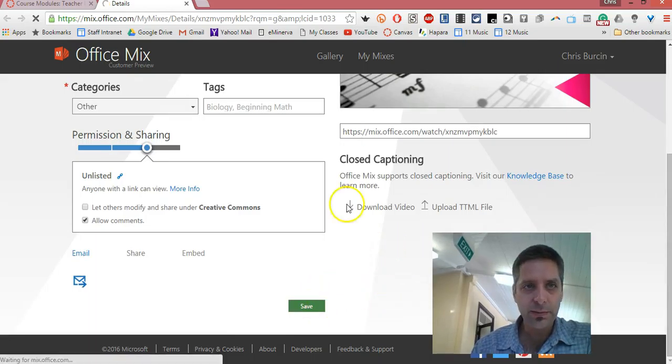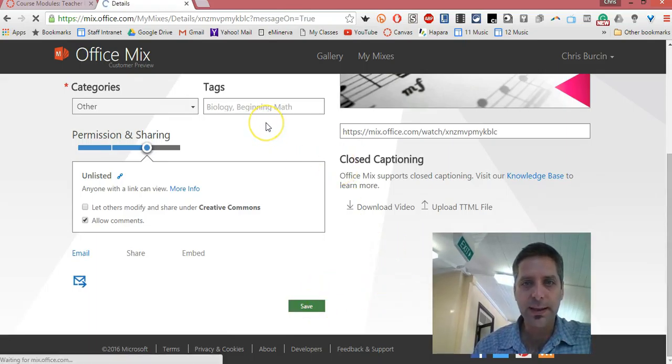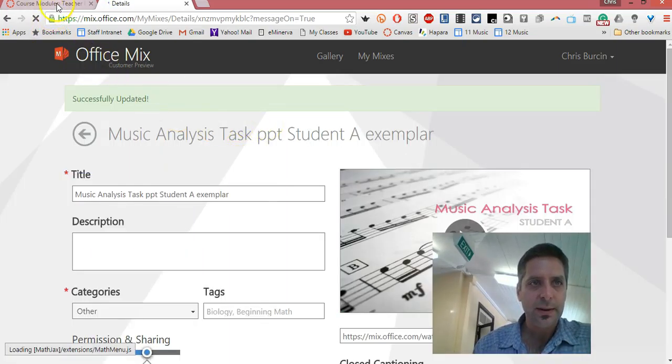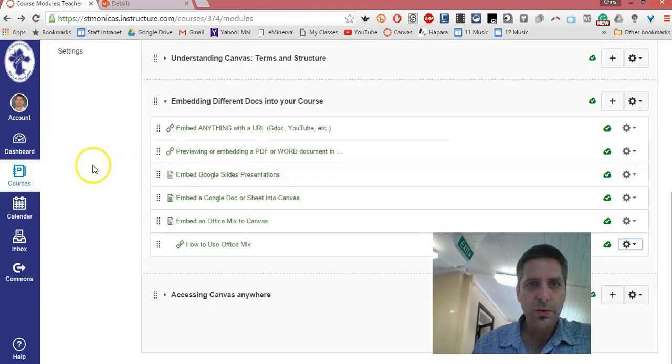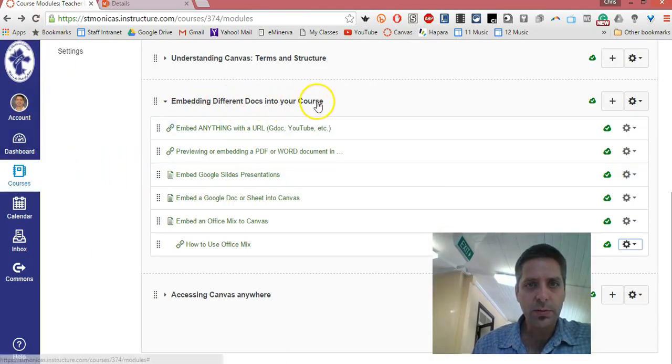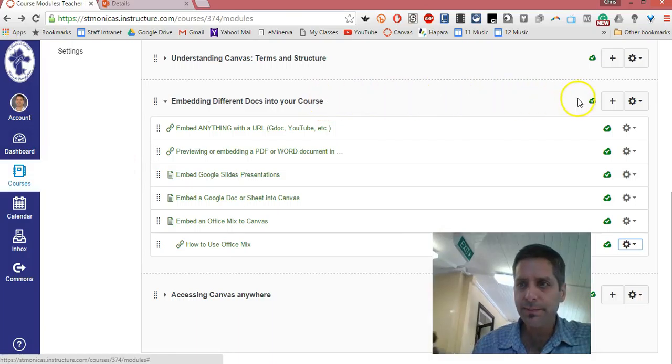Now it's on your mixes, and you can go back and embed it in Canvas. Go to where you want to embed it, I'll probably put it in here.